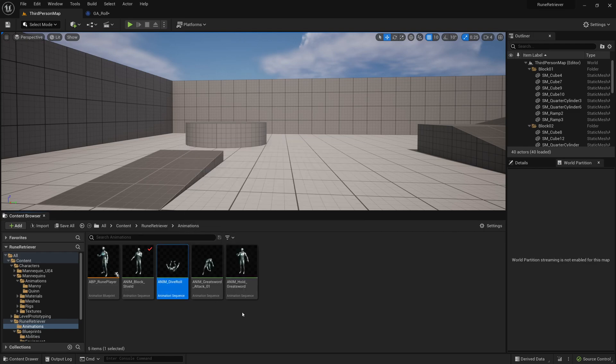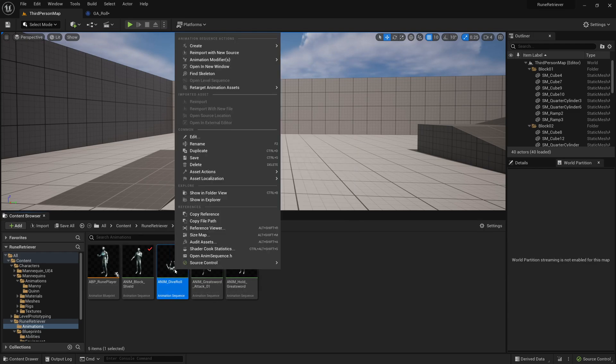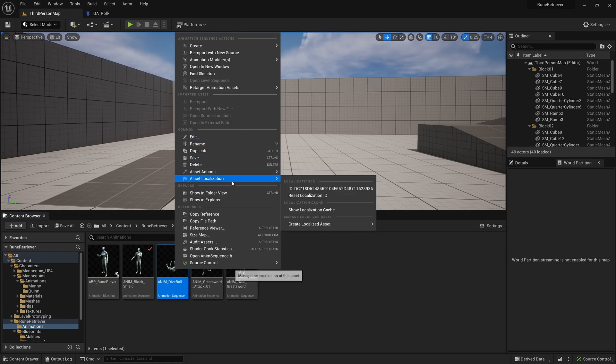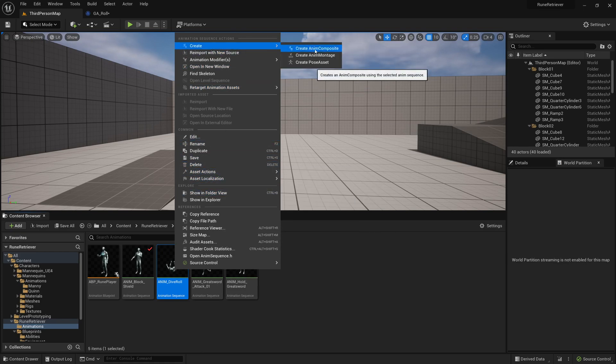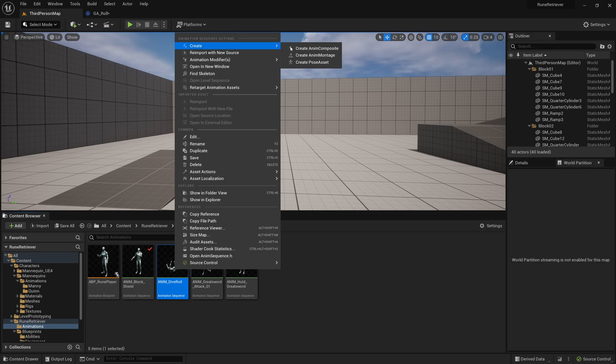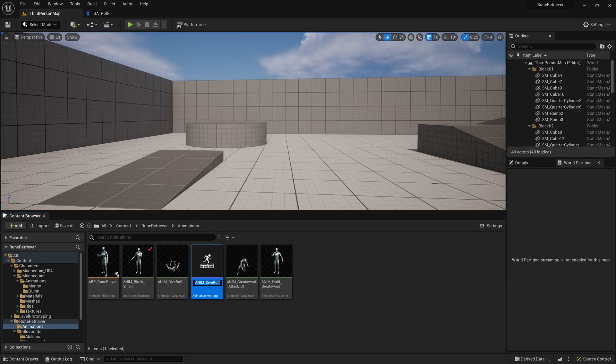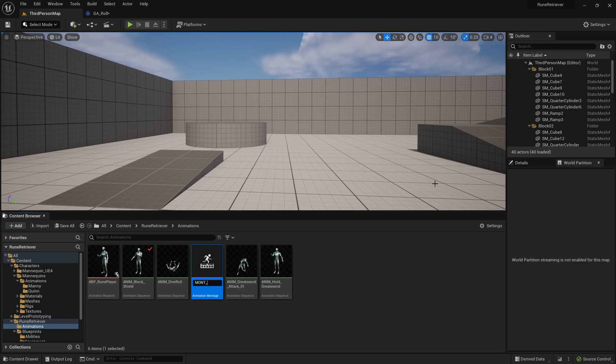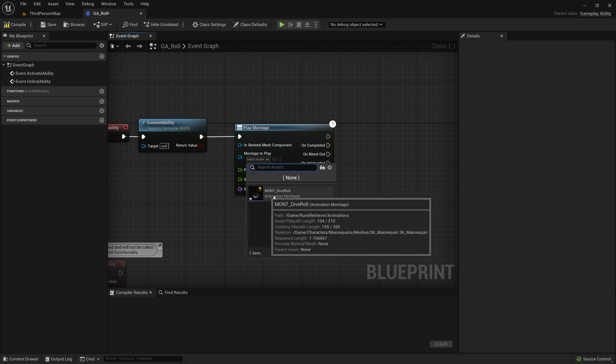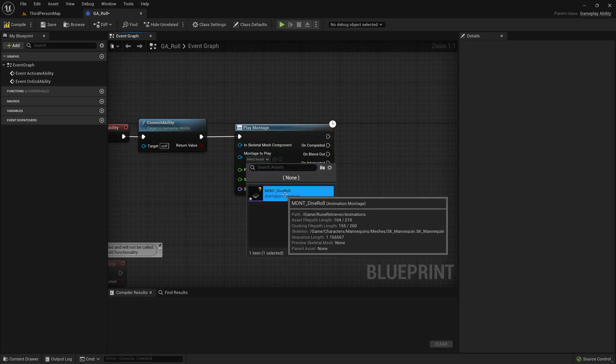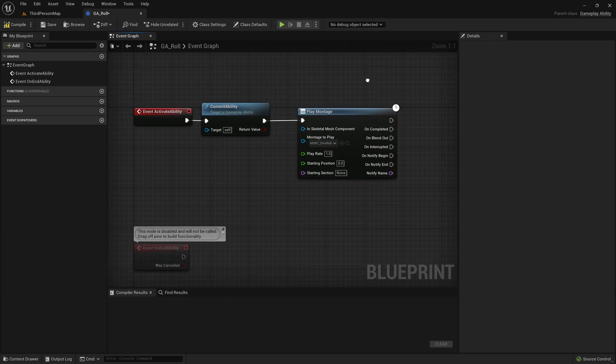So let's head over to our anim dive role animation. If you right click, we can create anim montage right up here at the top. So go to Create and then Create a Montage. And we can name it maybe MONT_dive_role. So now we have the montage and we head back over to the gameplay ability. And then in the drop down we'll see our montage right here and we can select that.